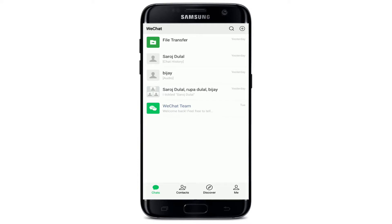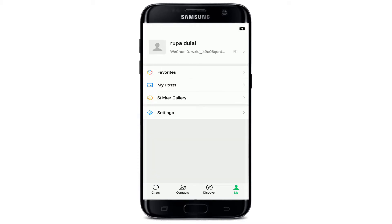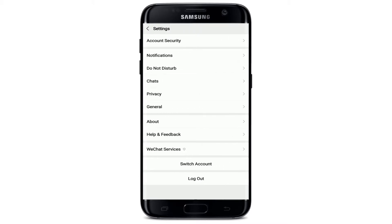If you are not signed in, make sure you are first. Once you're in, from the chat screen tap on the Me button at the bottom right corner. This will take you to your profile. From your profile, tap on Settings.